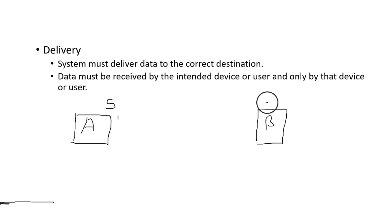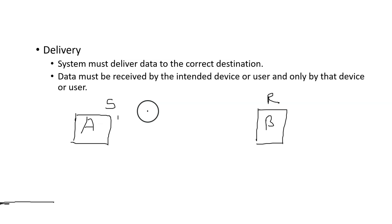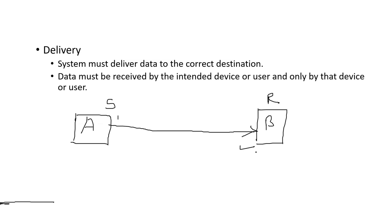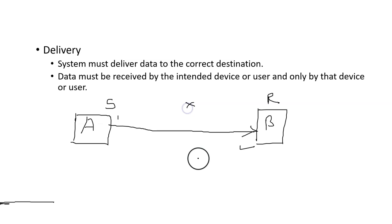As far as delivery is concerned, sender A must deliver data to receiver B. In this context, B is basically the intended receiver. This sender should not send data to any other receiver. That is the exact delivery.